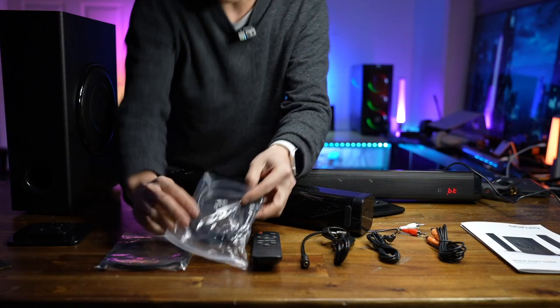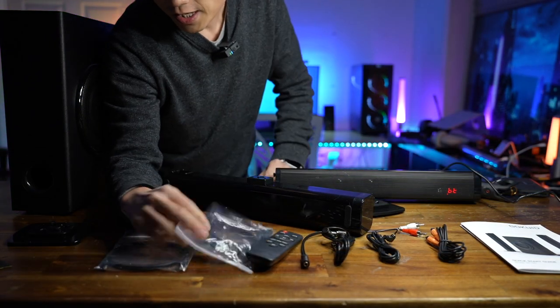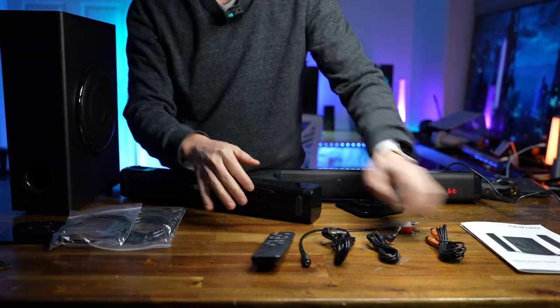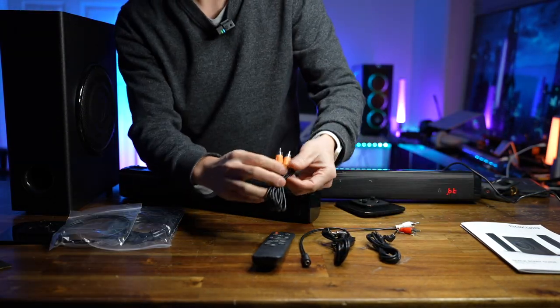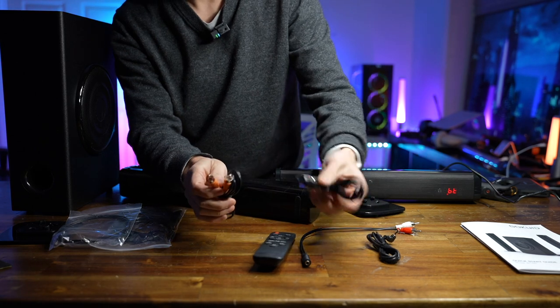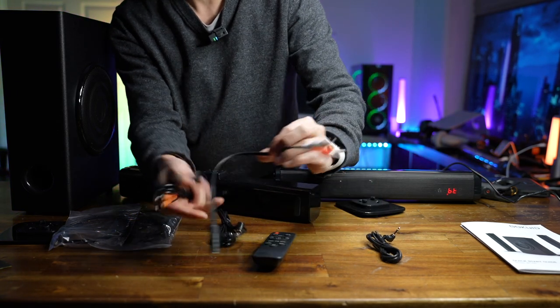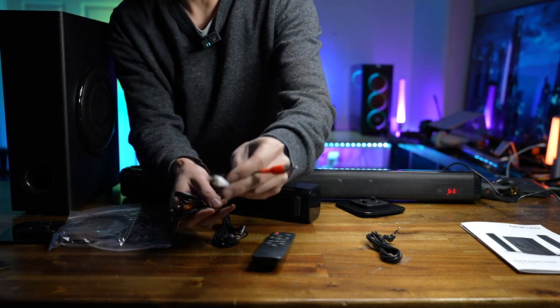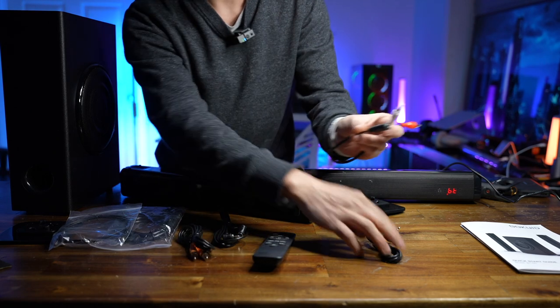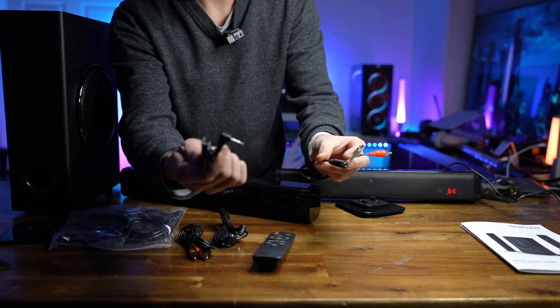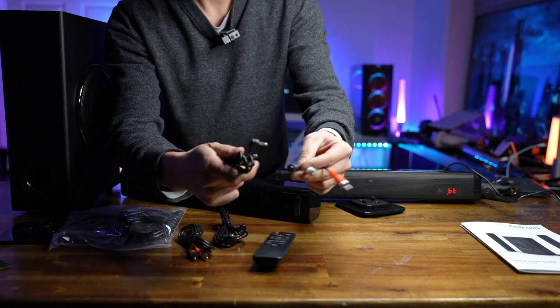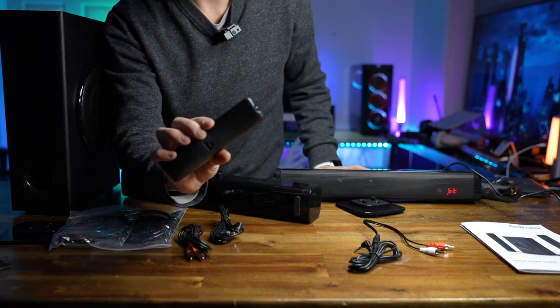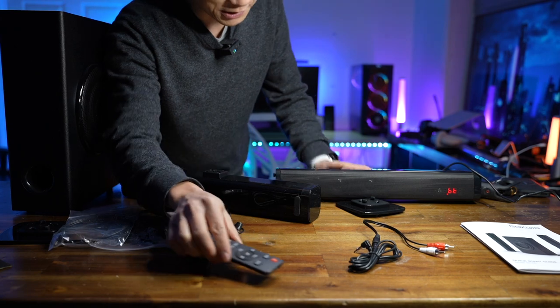HDMI, optical, RCA cable, aux cable, ACR cable adapter with aux input, a remote. The battery is not included.